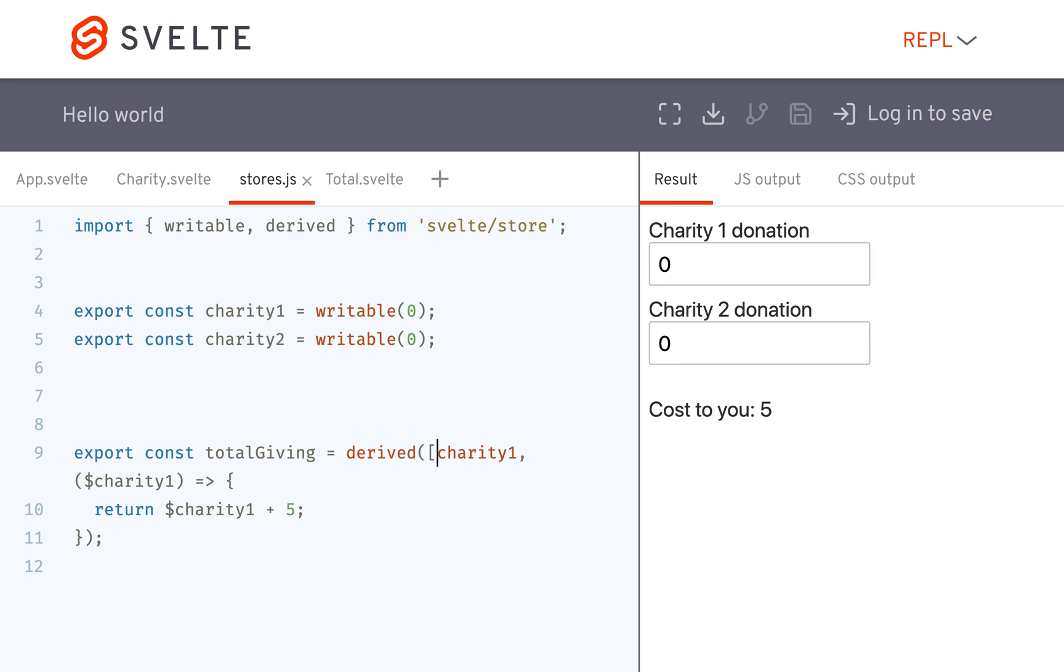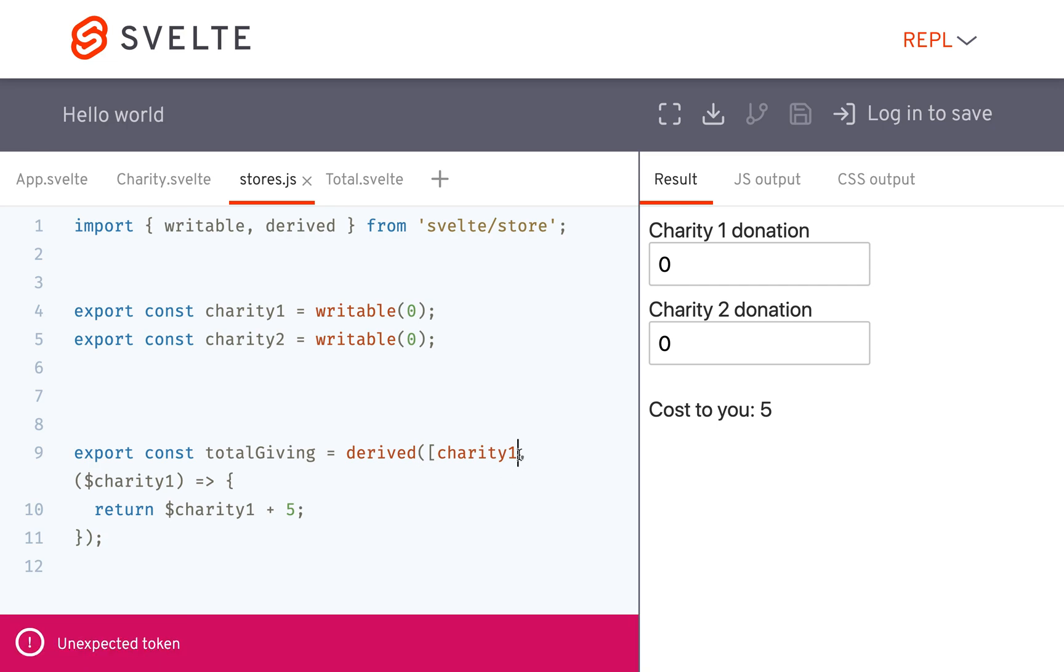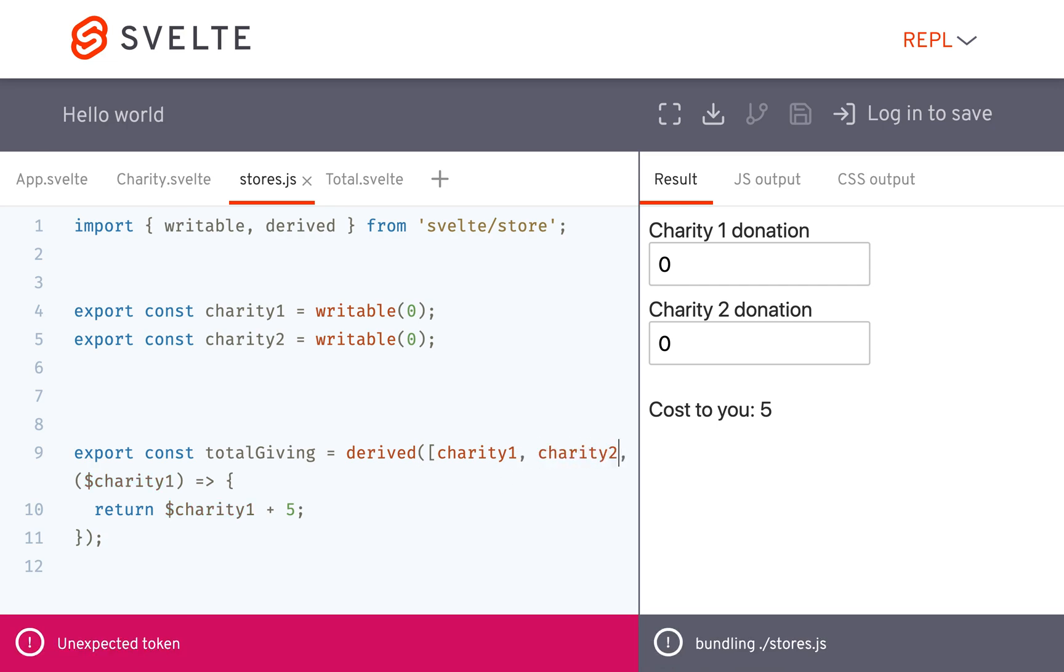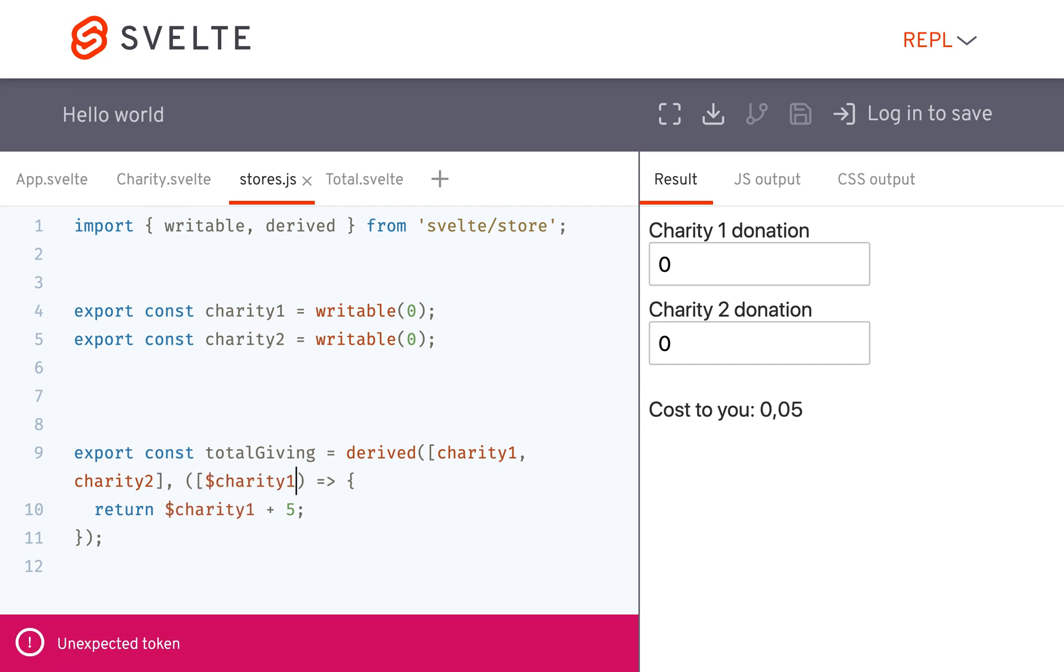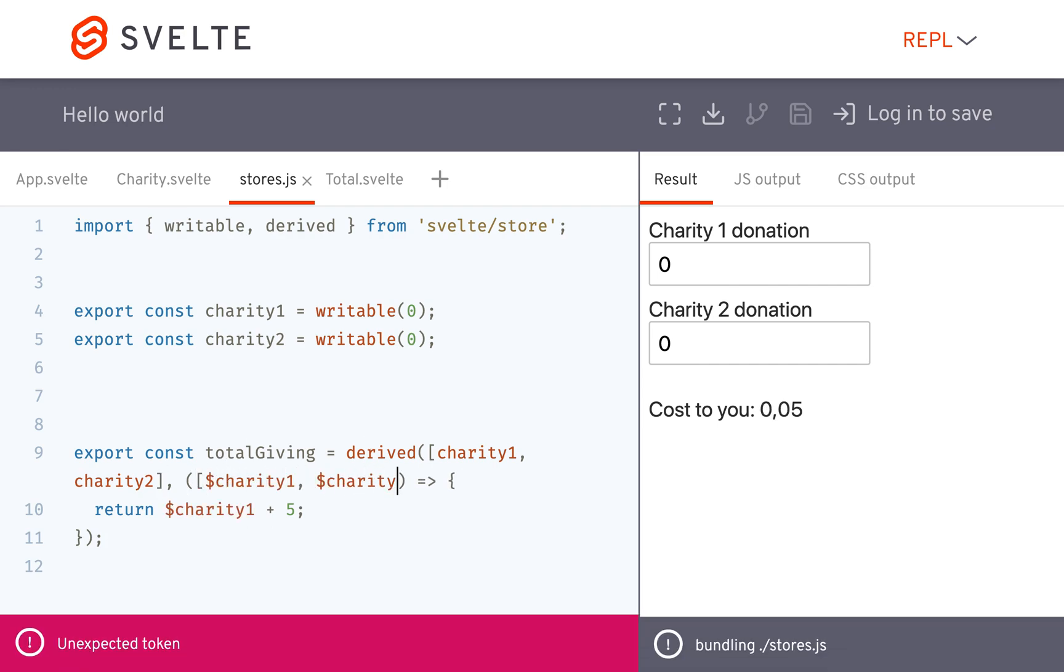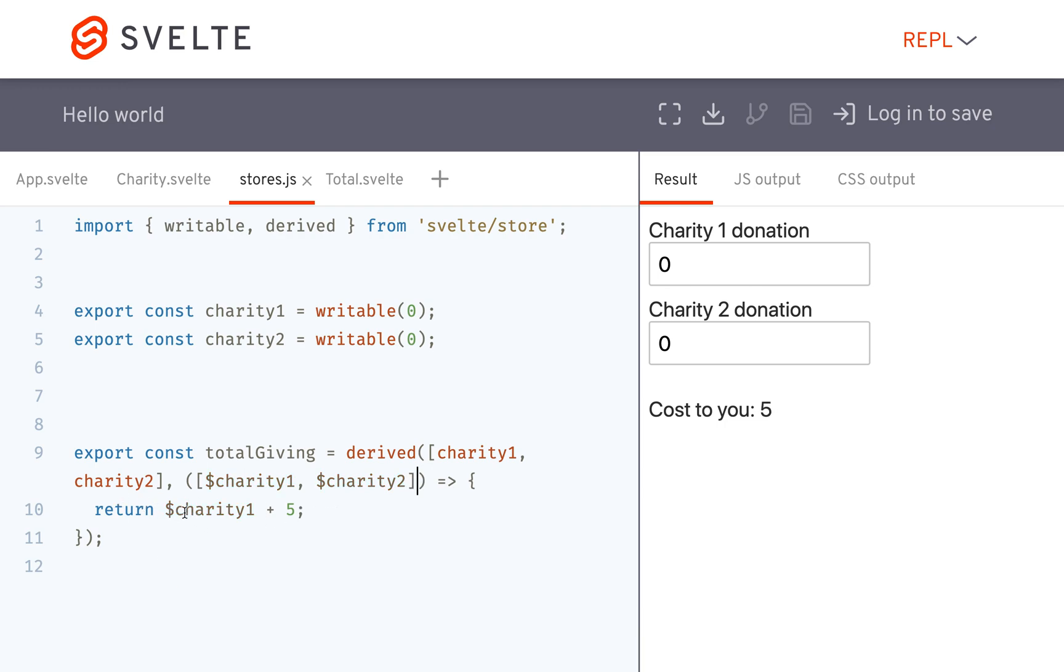So what you can do is pass a list object: charity one, charity two. And then in here you're going to do the same thing: charity one, charity two. And now you're going to have access to charity one and charity two.